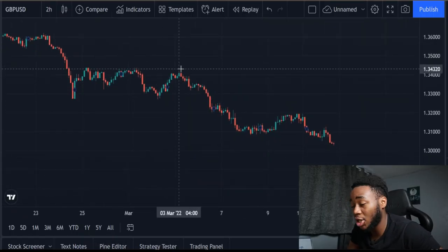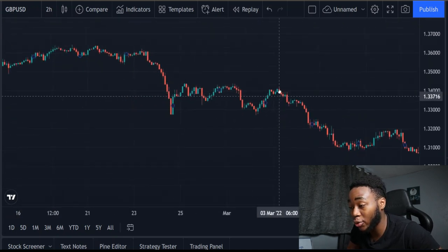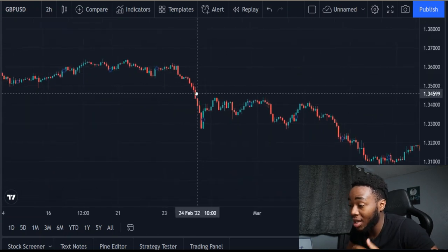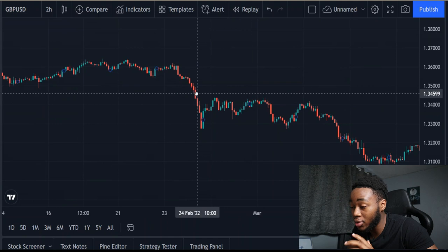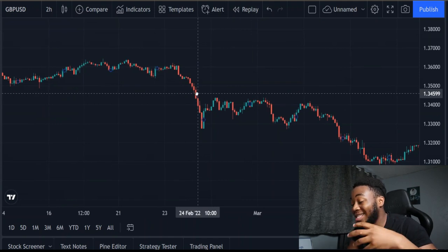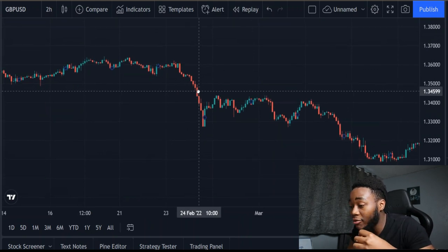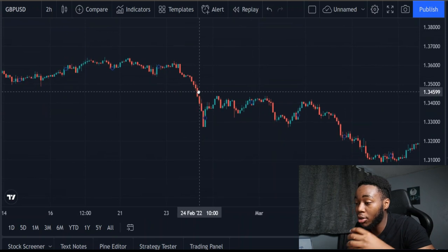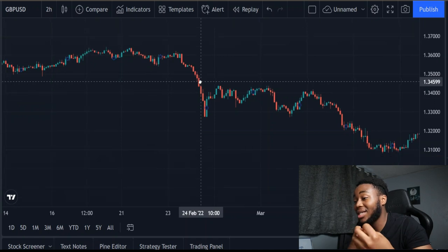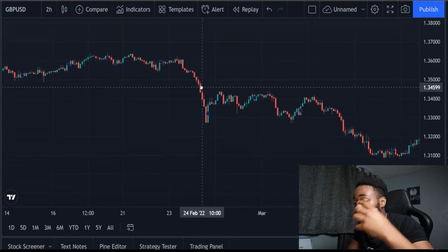First things first, before we start looking at the lower time frame, we have to establish what the high time frame is doing for this Forex strategy, simply because as traders, this game is rigged — it is actually designed for us to lose. The only way to limit the losses is to be able to stack as many probabilities and as many variables in our favour. The high time frame is a perfect place to do that, because if you can identify the trend of the high time frame, we're going to be able to trade based on that direction, which is therefore going to increase our win rate of our overall strategy.